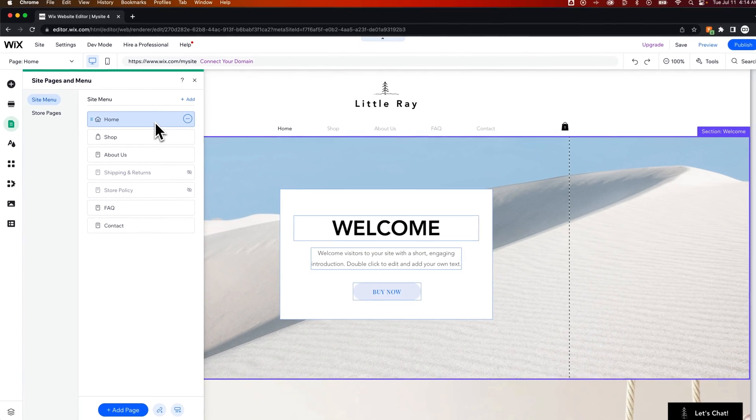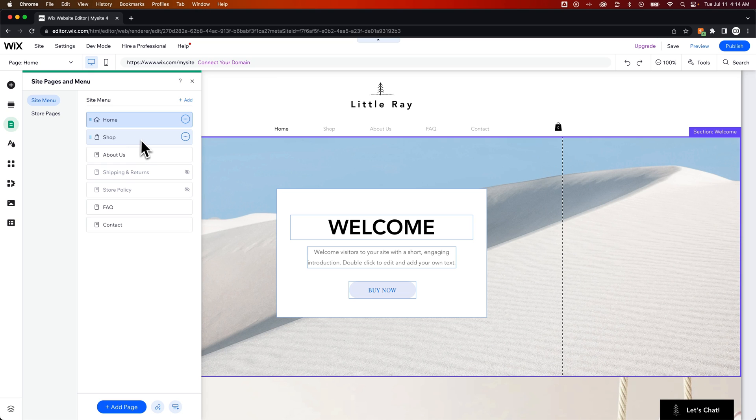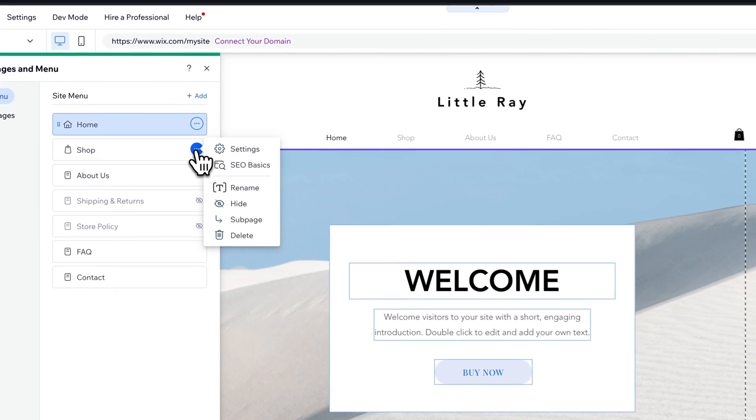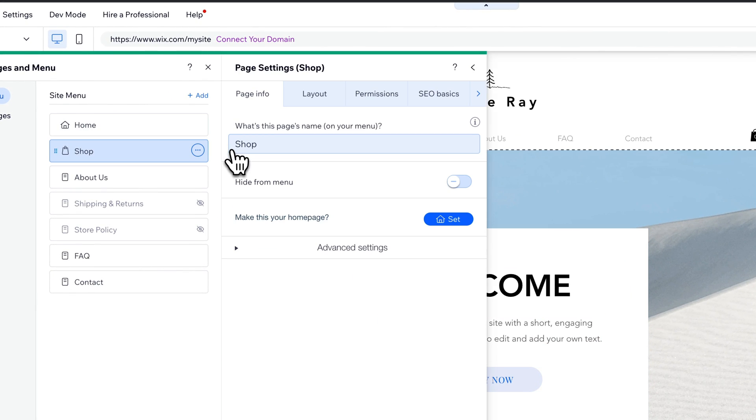If I wanted to make a different page the home page, let's say I wanted to make the shop page the home page, I need to click the three dots on the shop page and go into Settings.